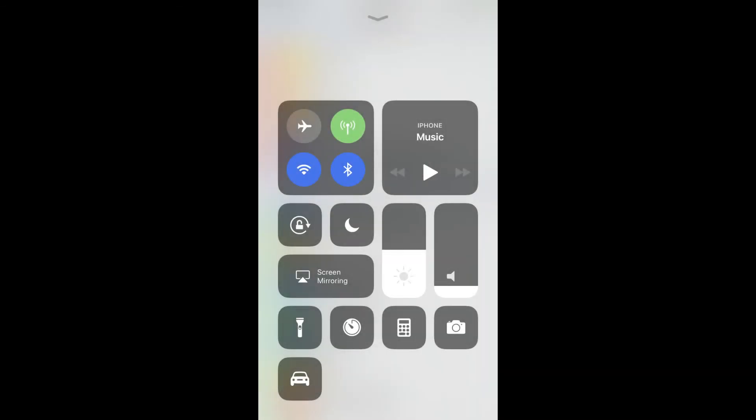Step 6: Swipe up from the bottom of your iPhone's home screen to bring up the Control Center. You'll notice that a Car icon has been added to the bottom, representing the Do Not Disturb While Driving feature.